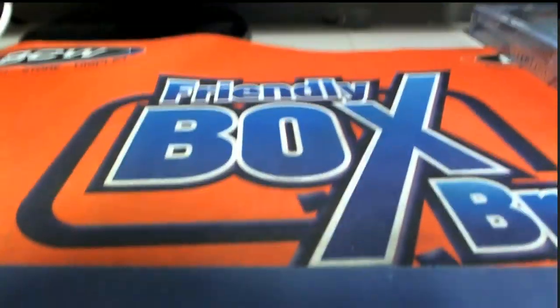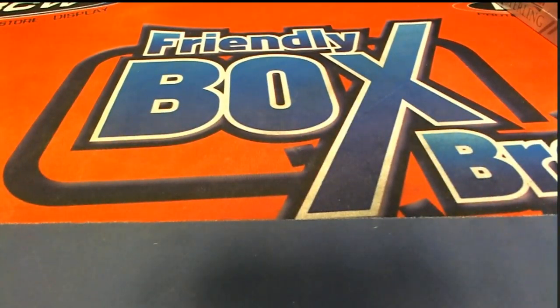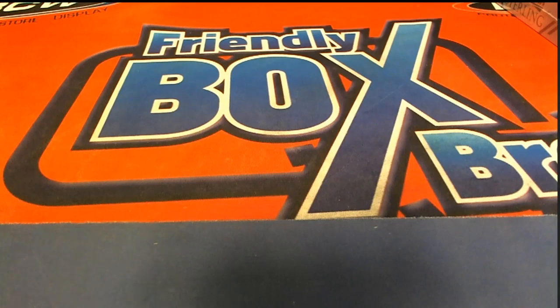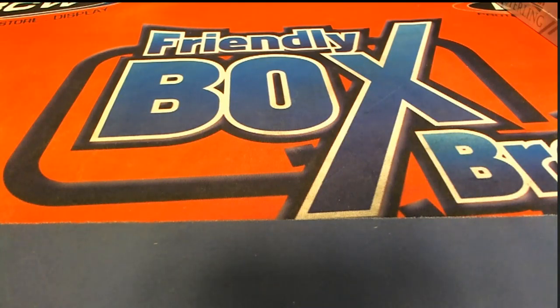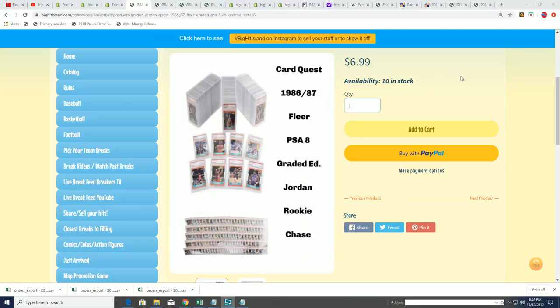All right, so we've got a big hit island promo from our earlier Jordan Quest break. We're excited for the Jordan Quest coming up in the very next one. I see is down at 10 left, and the next one is 116.